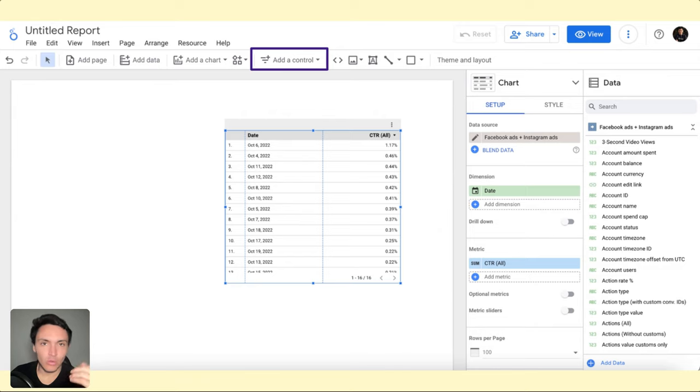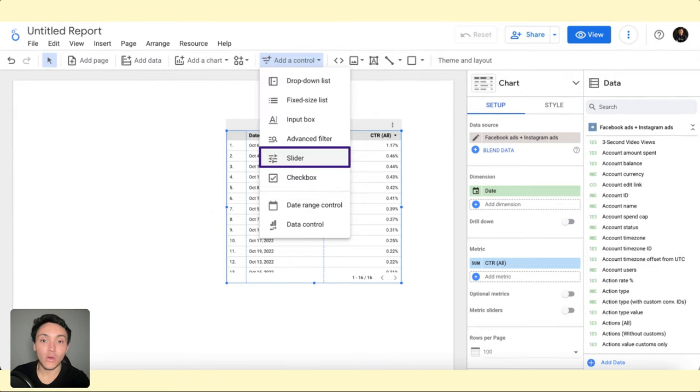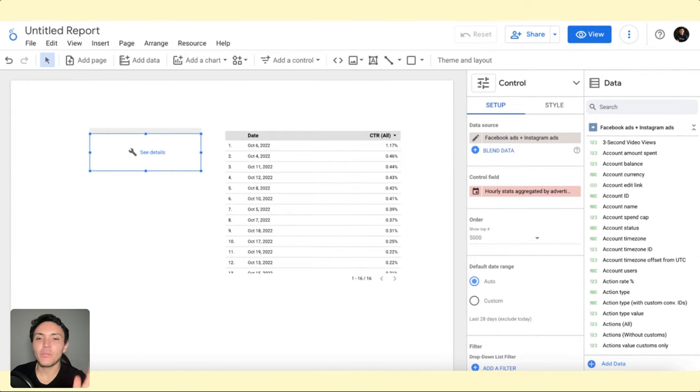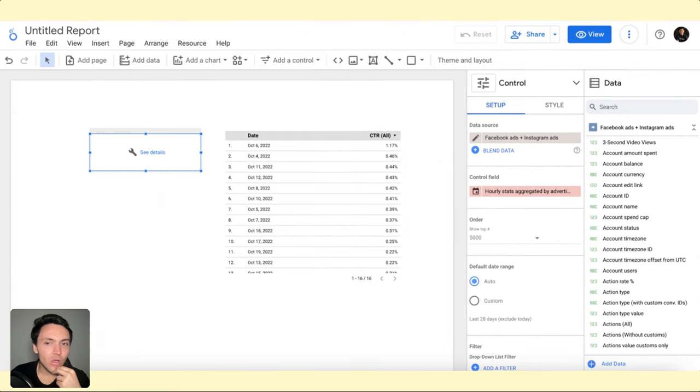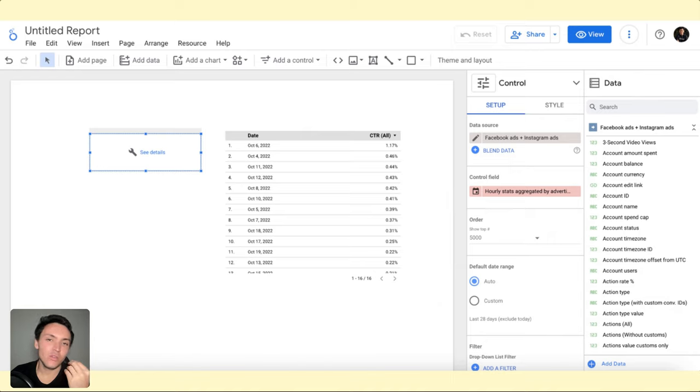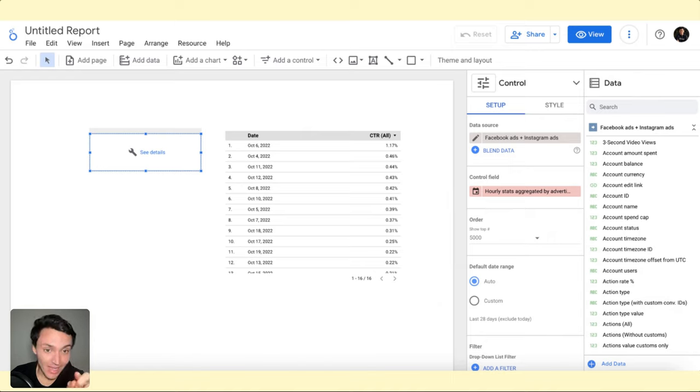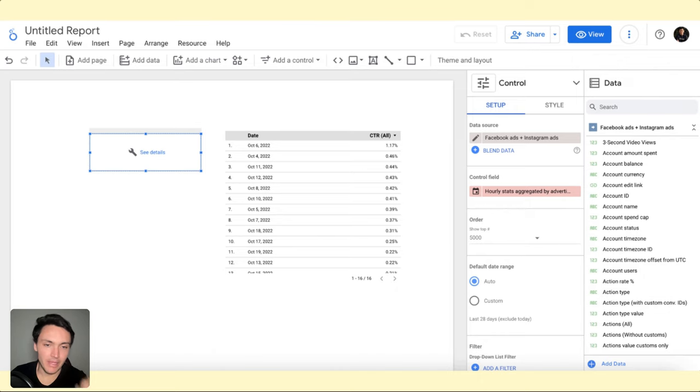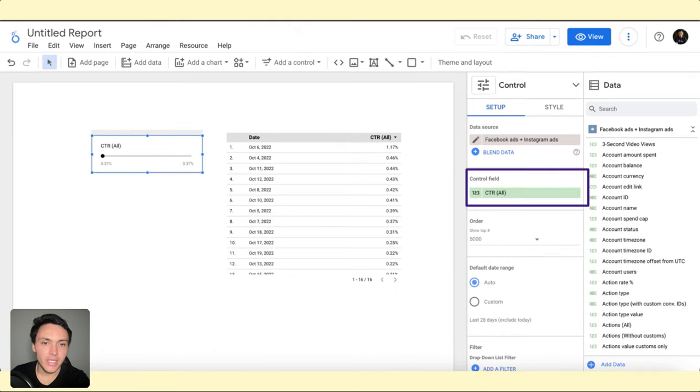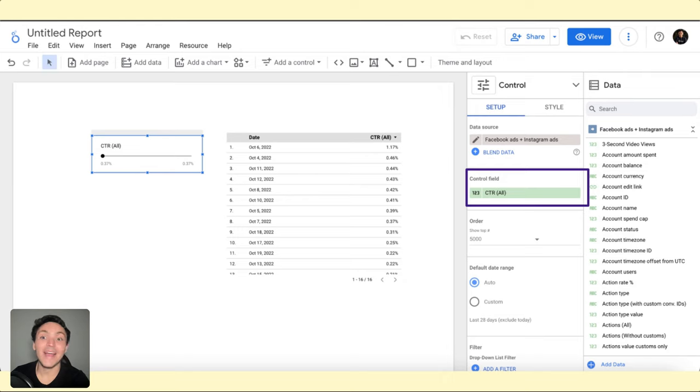Now to add the slider, I will go to Add a Control, select Slider, and place it here. It's not working. Why? Because the values I need to use for sliders are metrics, not dimensions. This field is a dimension. So instead of using a dimension, I will use CTR, which is a metric. Now I can display the CTR.